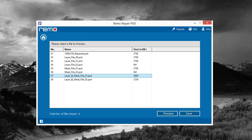They also have a free trial version you can download, so you can check it out first before you buy it to make sure it works. That's at psdrepairtool.com.